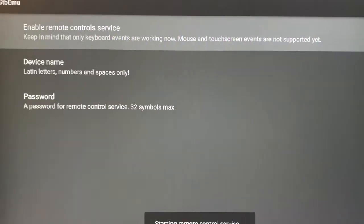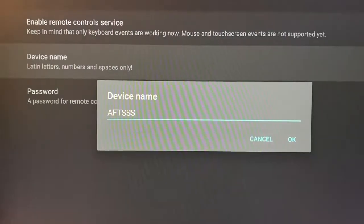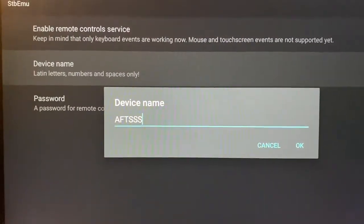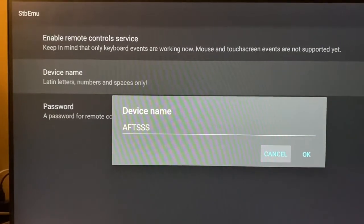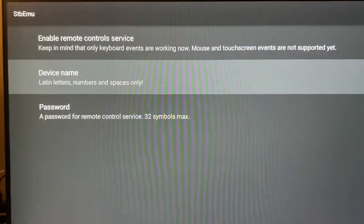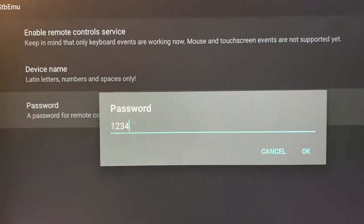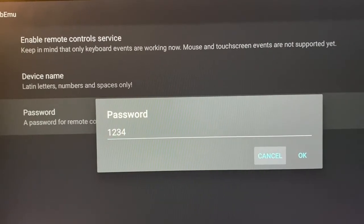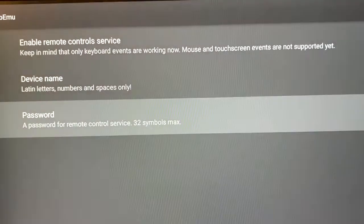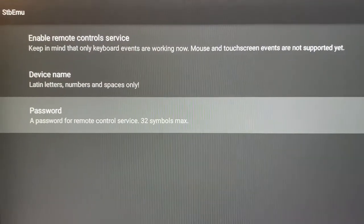Open Device Name — you will see AFT. Just press OK and leave it as it is. Open the Password field and enter 1234 to keep it simple. Press OK. Click the return button and go back to the STB Emulator program screen.